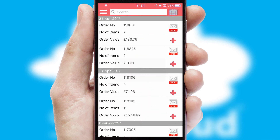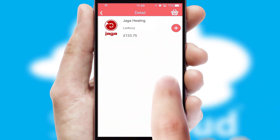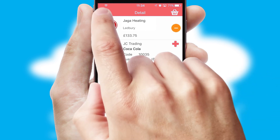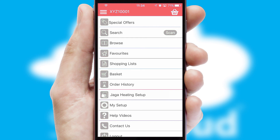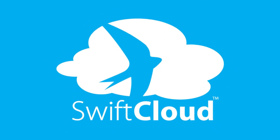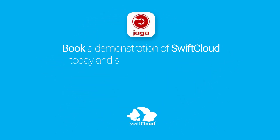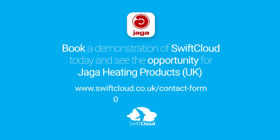A full and complete order history is available in the app, and for time-saving purposes, you can even reorder from previous ones. SwiftCloud is a proven platform used by companies with a turnover of 1 billion and can be live for your business in 6 to 10 weeks. So book a demonstration of SwiftCloud today and see the opportunity for your business.